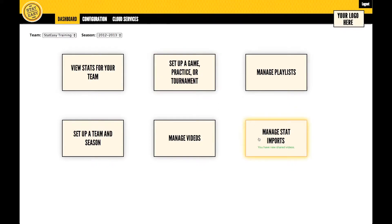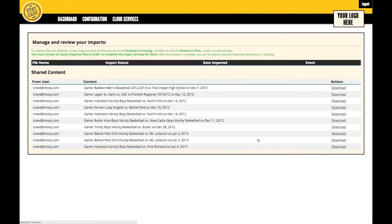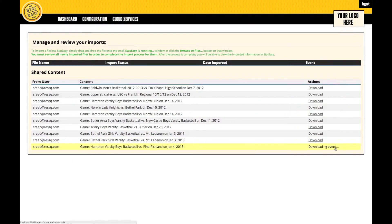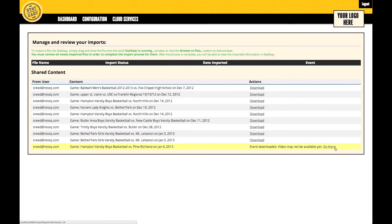The bottom right corner has the button for Manage Stat Imports. All of the games that we've chosen to make available offline are under Manage Stat Imports. To get the video, click on Download. You can check on the status of the video that is downloading under Dashboard and Manage Videos.